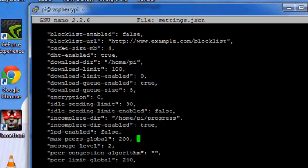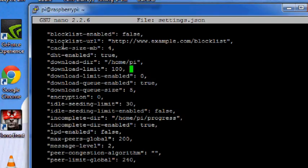Then go a little bit down. You see this download dir, you need to change this to the folder where you need to shift, where you need to transfer the downloaded file to.